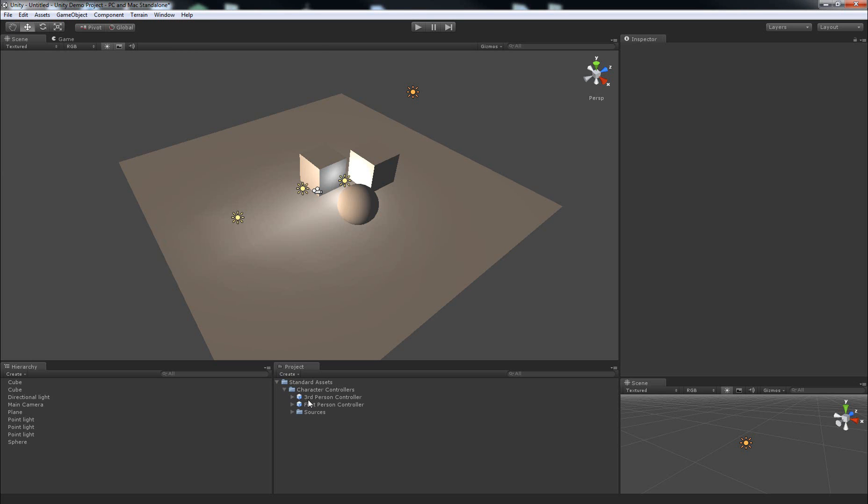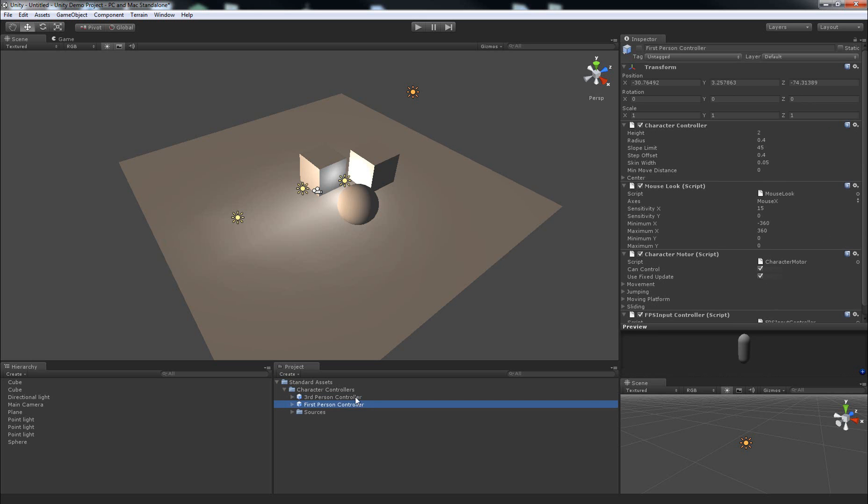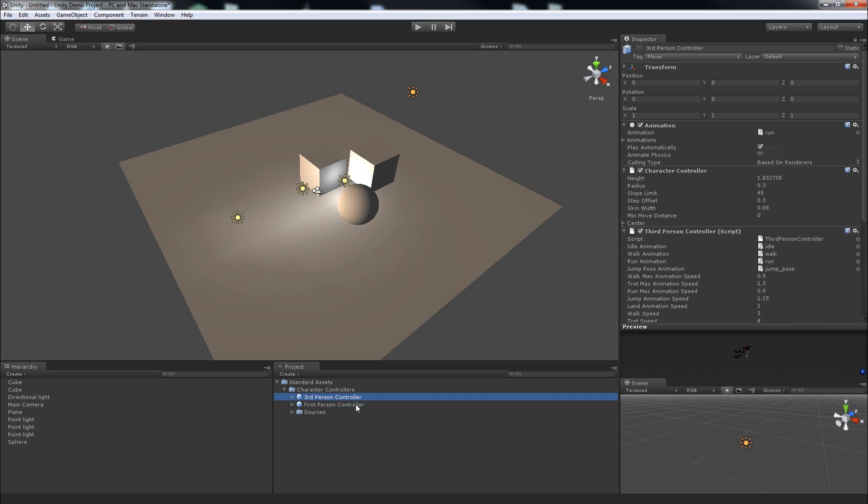Now you'll see here two kinds of character controllers. The third person controller is something that you can use to make a game like Super Mario Brothers where you're running around in third person with a camera floating behind the character so you can see the character move around.